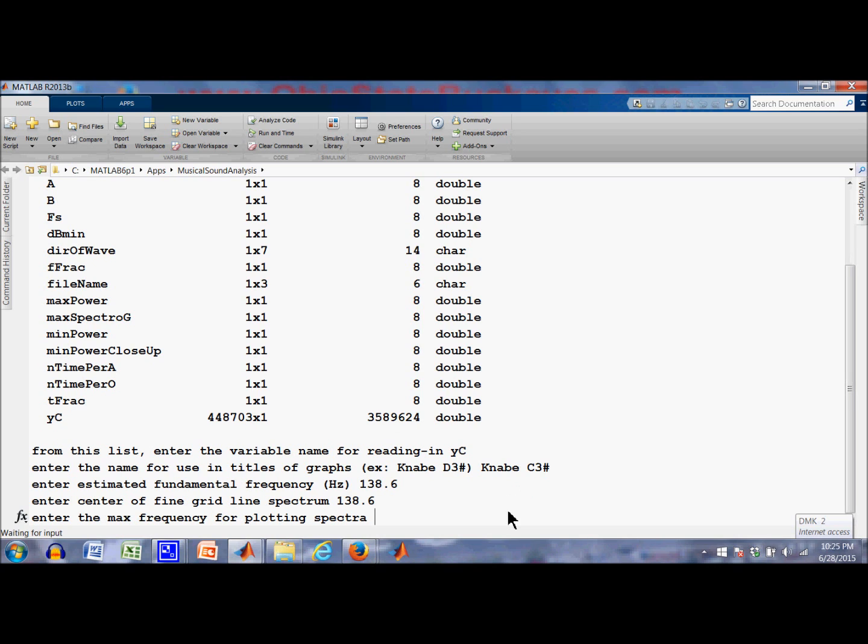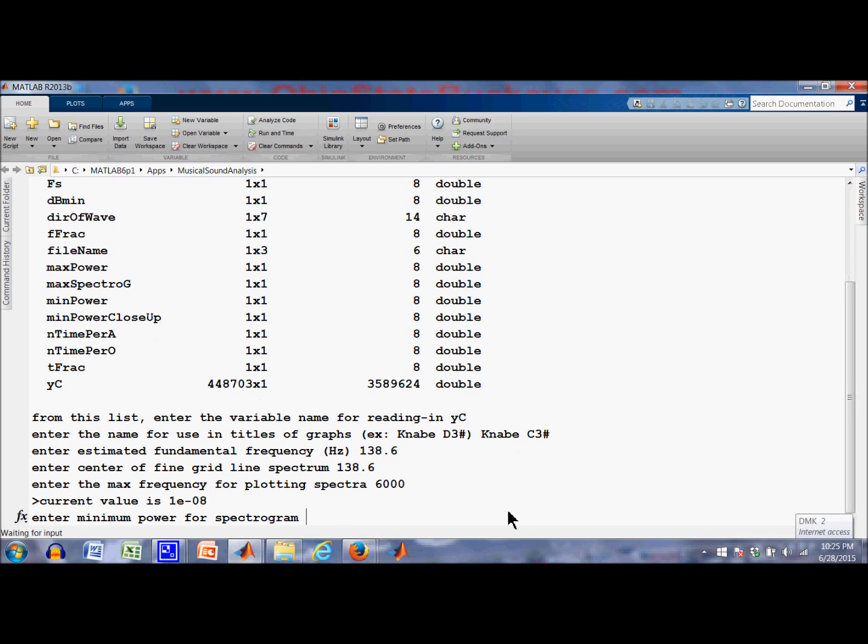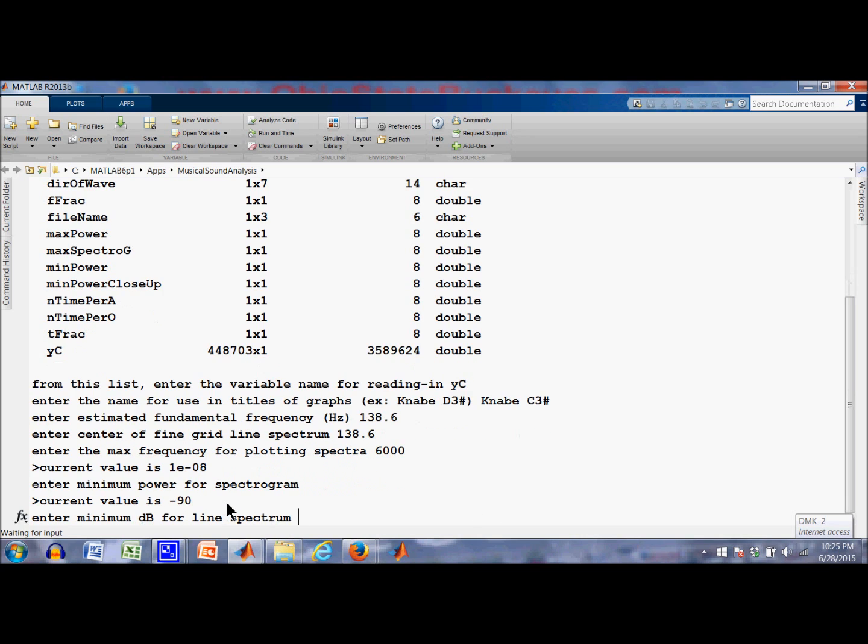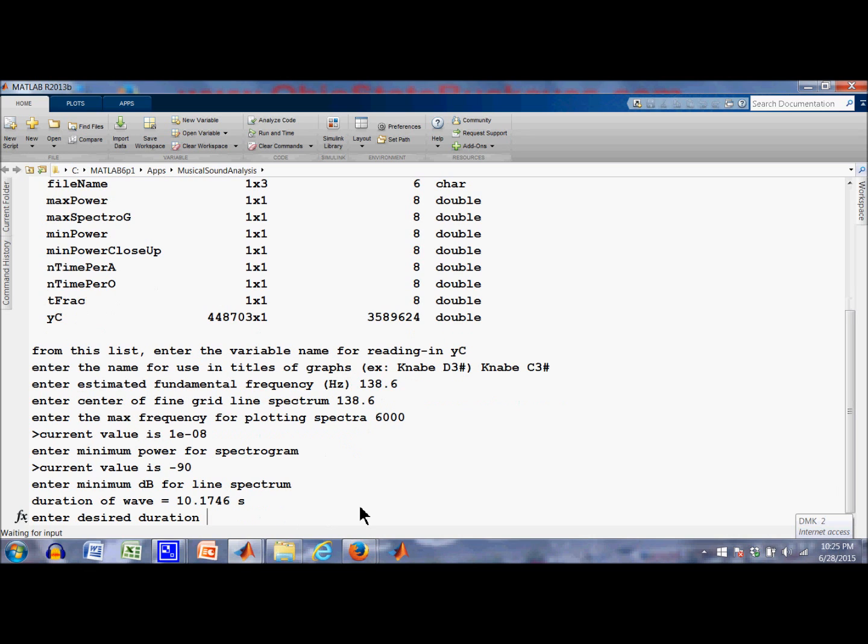Max freaks for plot, max frequency for plotting the spectrum, spectra. Let's go all the way up to 5,000 for this thing. Eh, 6,000. You can only come back and do this differently. This is the minimum power there on the spectrogram. I'll mention that later. We'll just use the default value that's shown here. This is for the line spectrum plot, 90 dB or minus 90 dB. I'm going to use that default too.